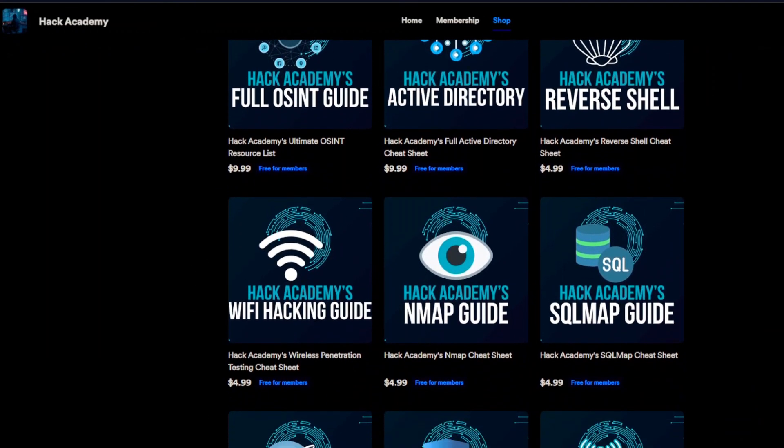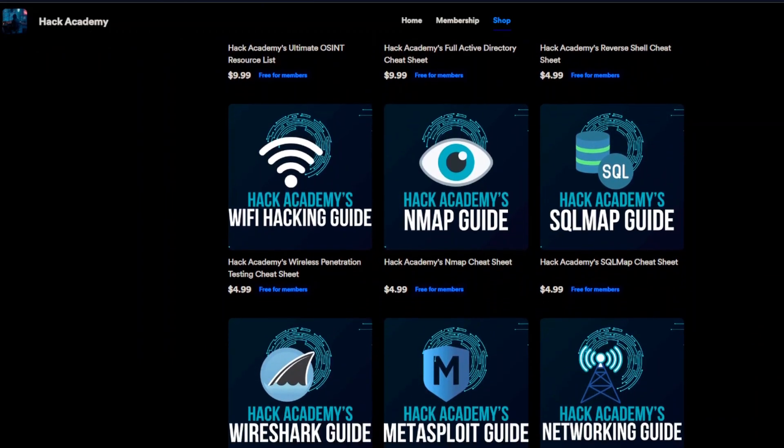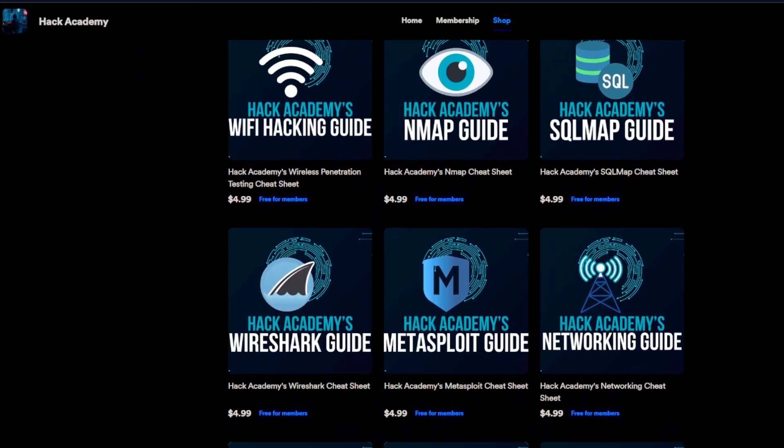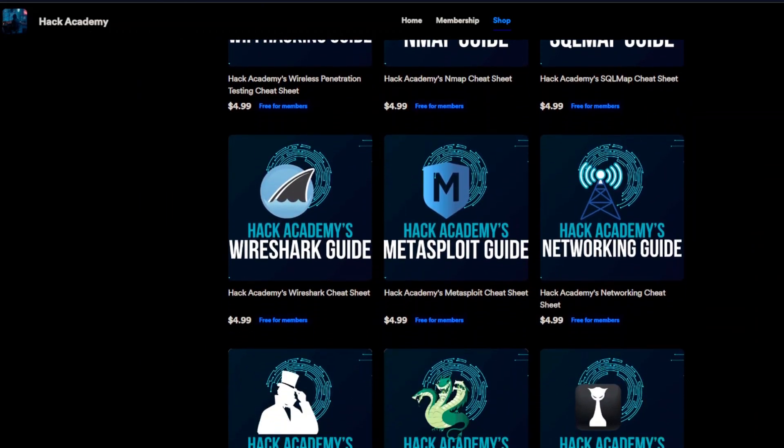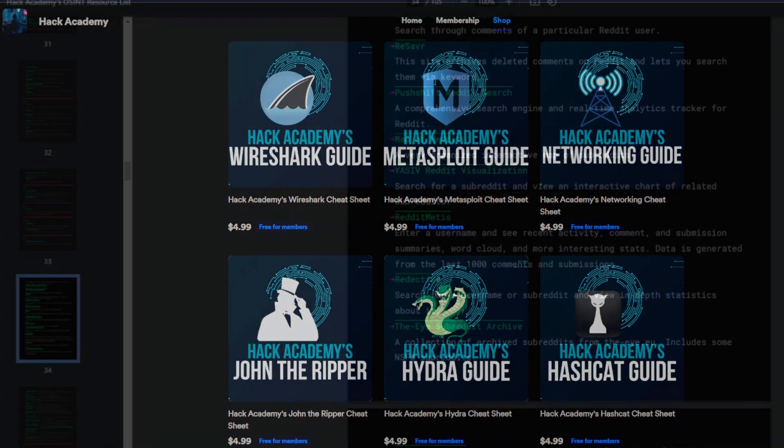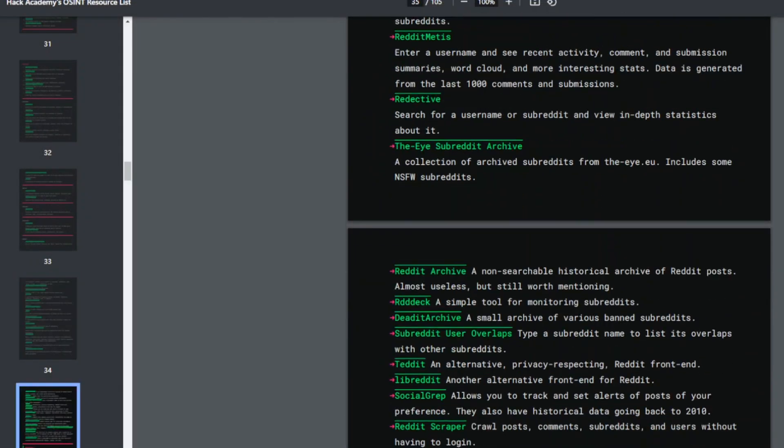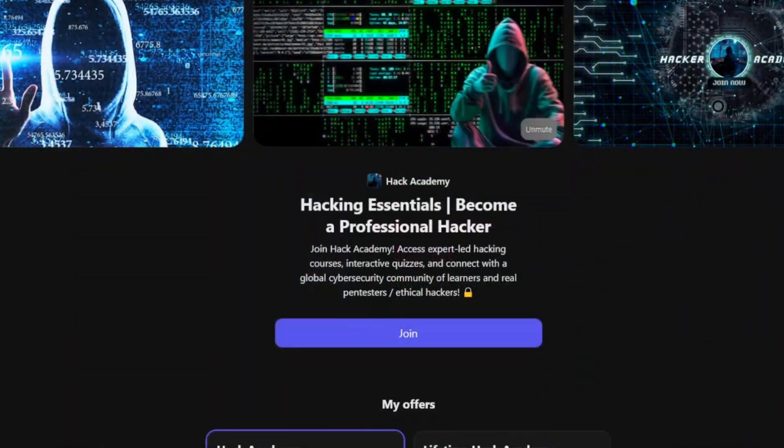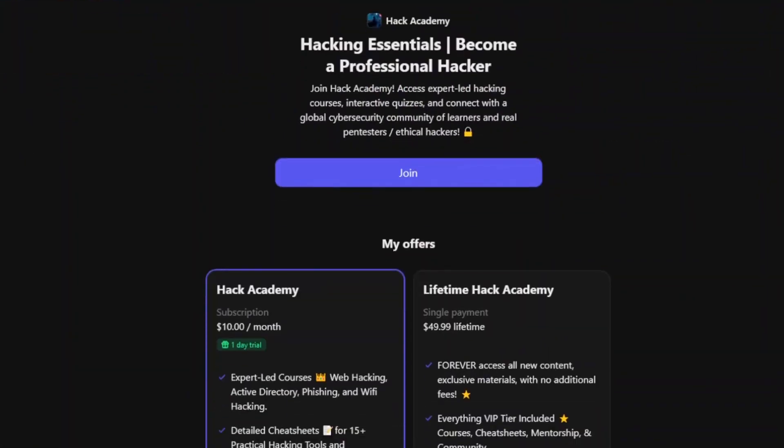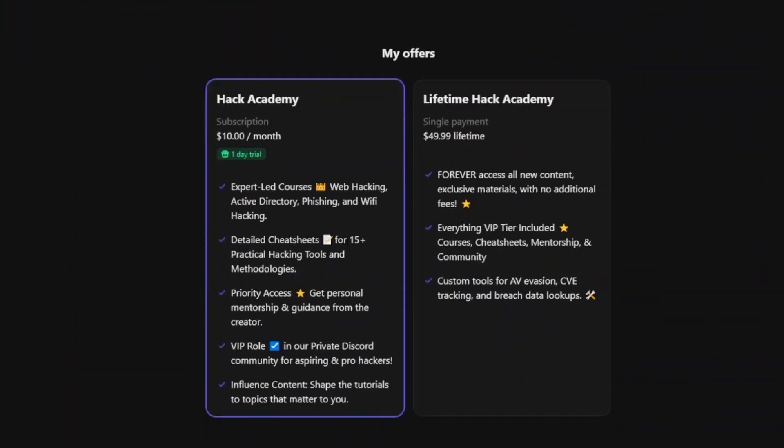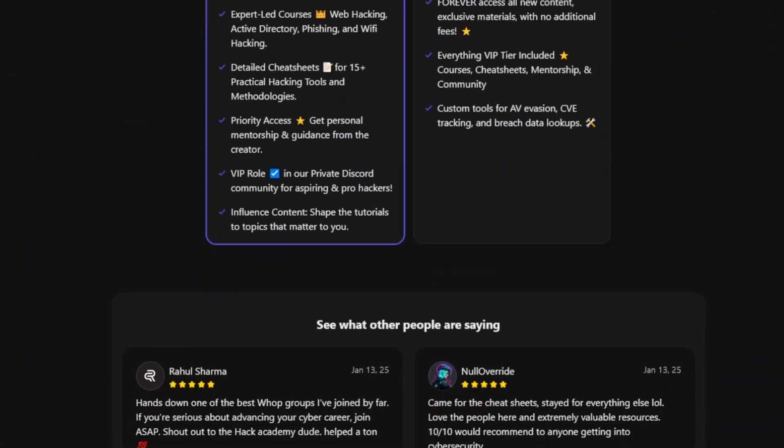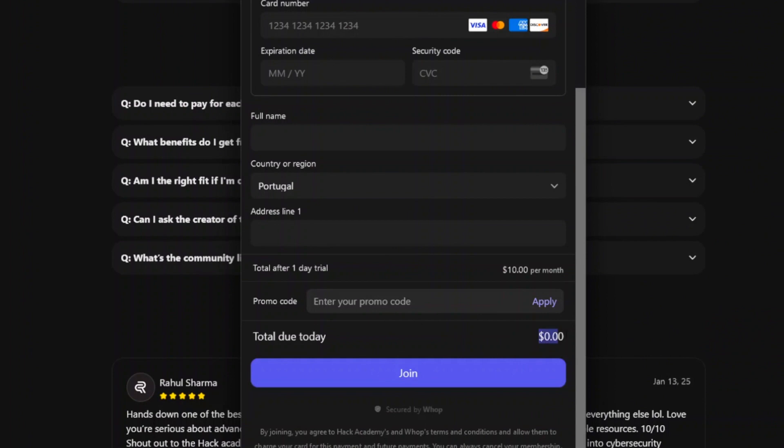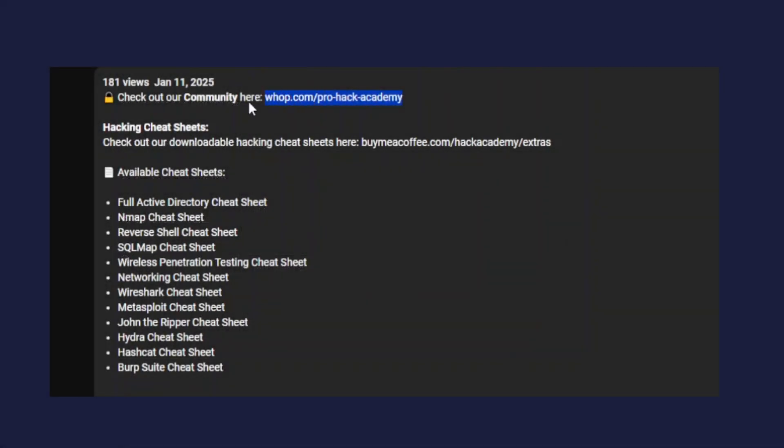I also have cheat sheets for many other essential hacking tools used by professionals and even the top secret OSINT list used by the FBI. You can grab them on my store page or if you prefer join my community where you can get them for free. Link in the description.